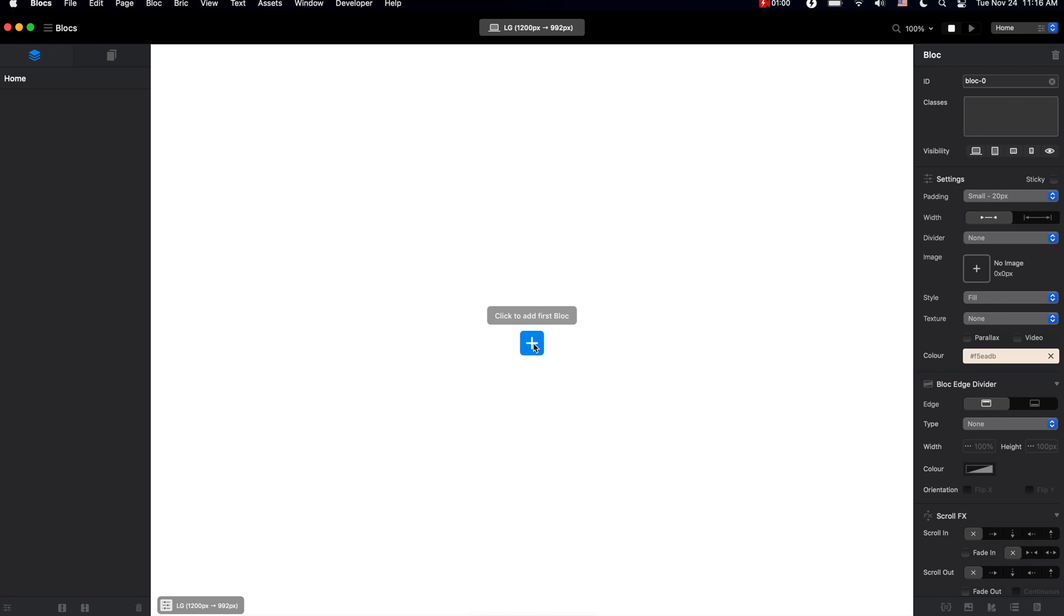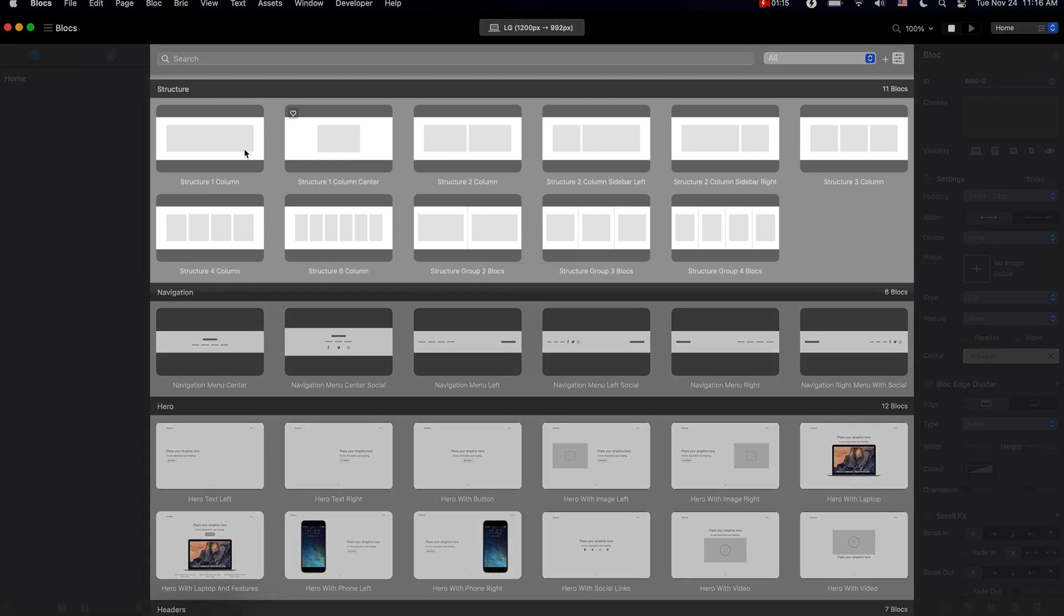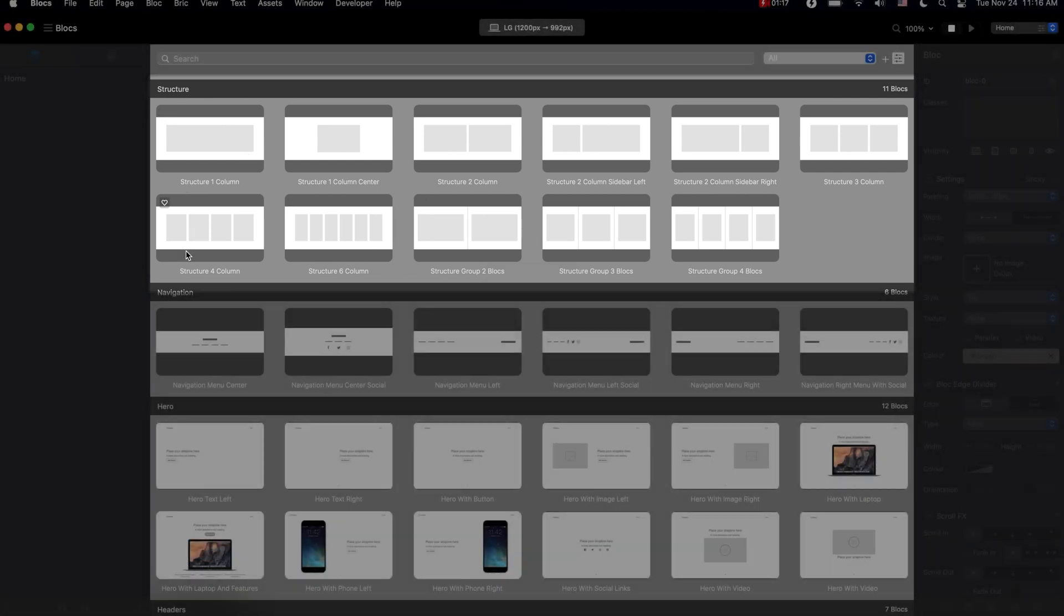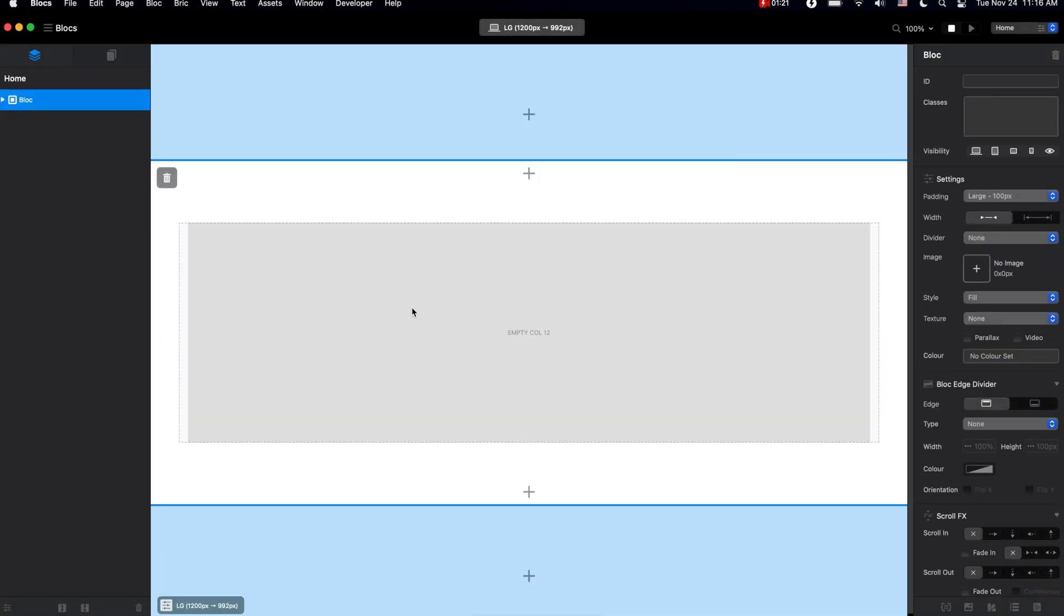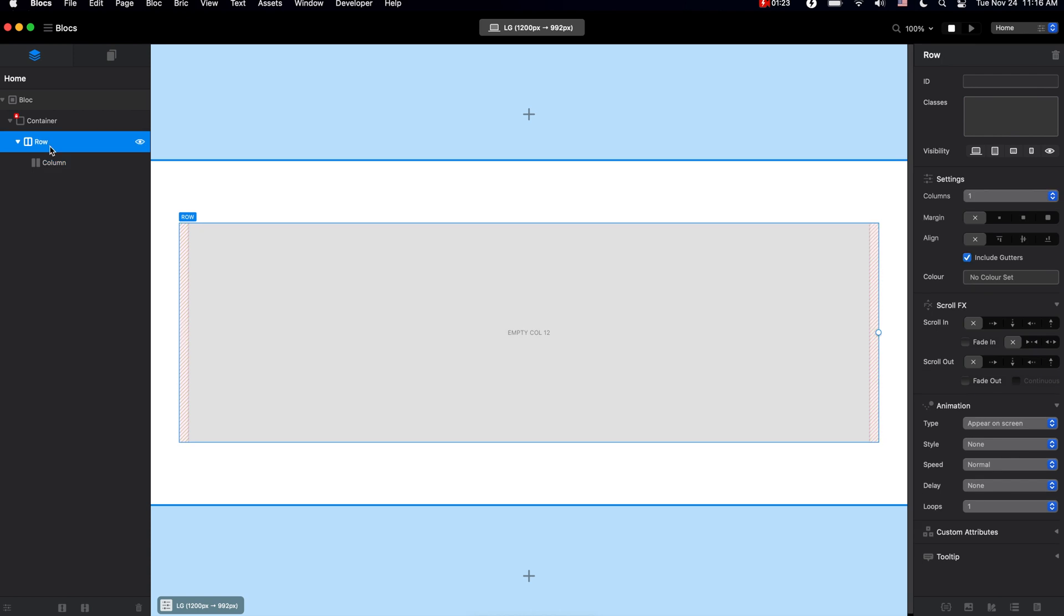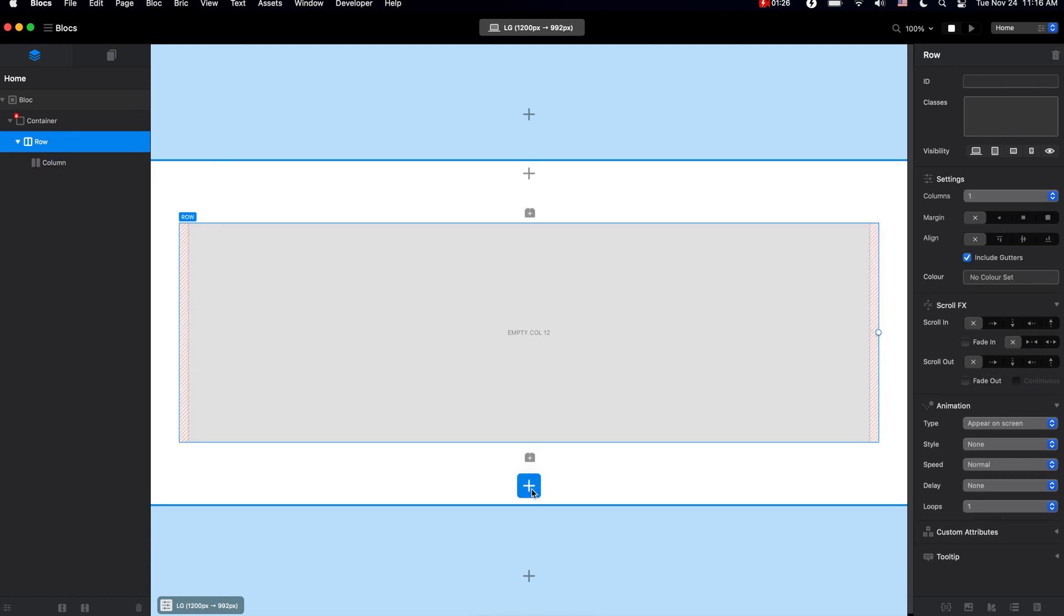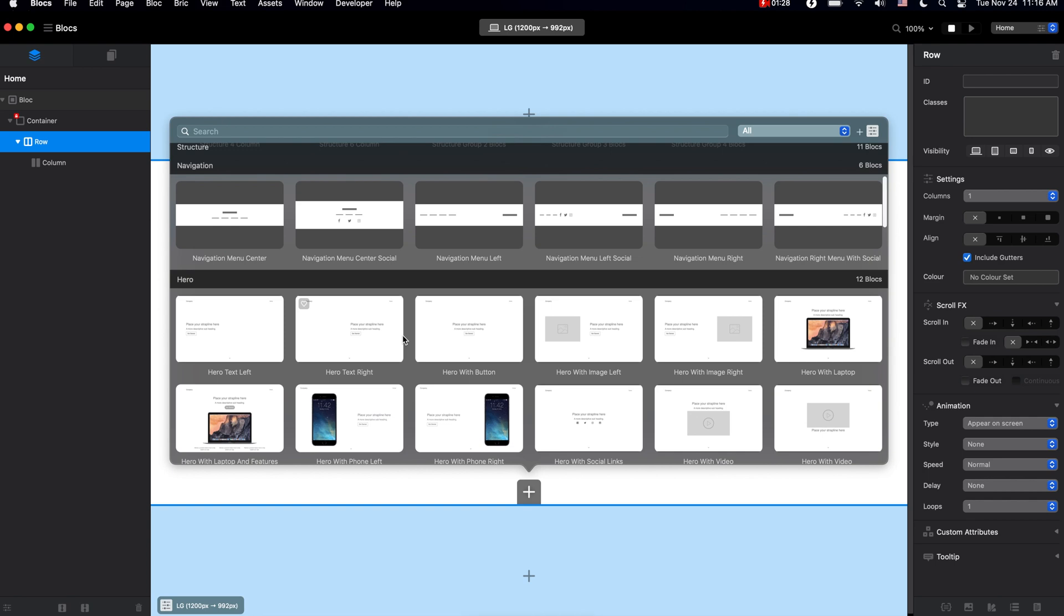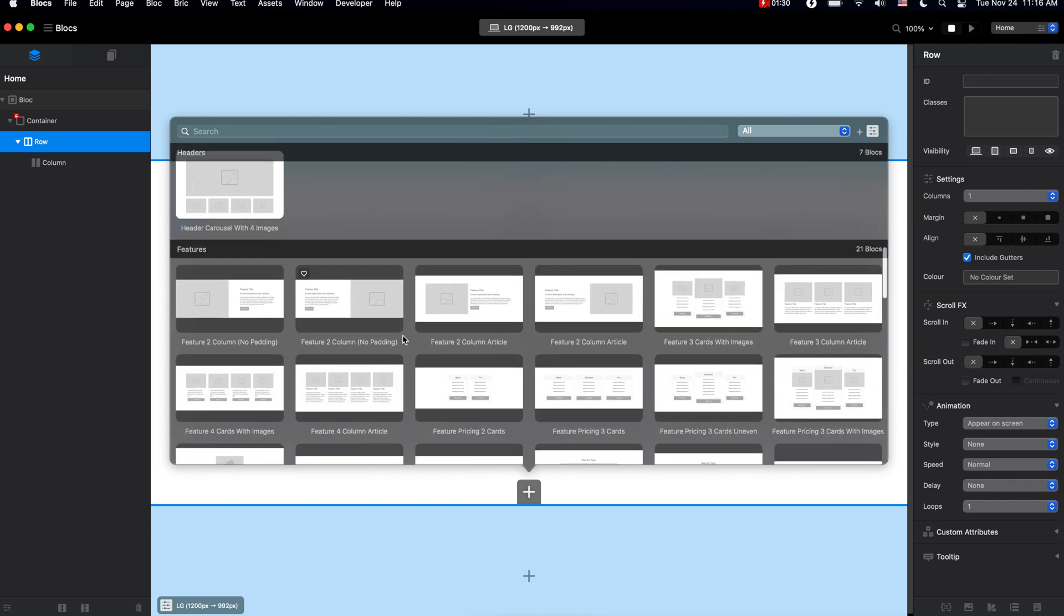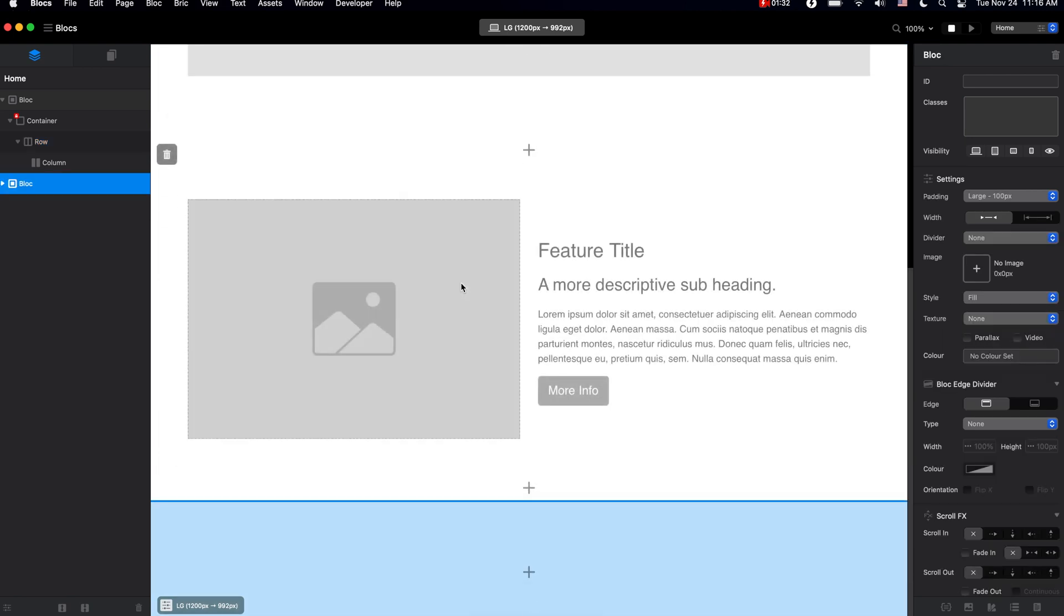We have two types of blocks: the structure blocks, these are the empty placeholder blocks which have the columns and rows inside. We also have the pre-made content blocks which have some kind of content inside.